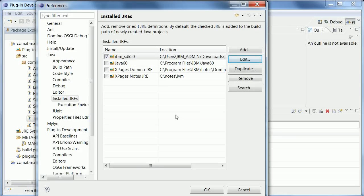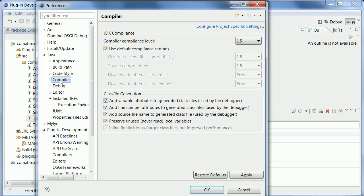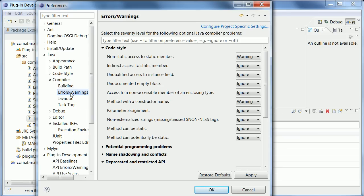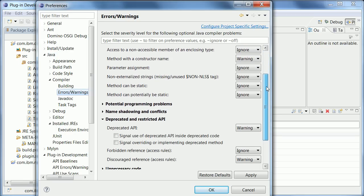And then the last thing you need to set here in your preferences is under compiler settings. Because if you don't do that you will see a lot of compile errors or warnings. And you can turn them off by going here under errors warnings. Then deprecated and restricted APIs. And this one here needs to be set to ignore rather than error.